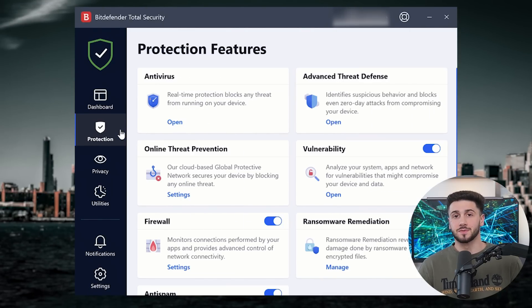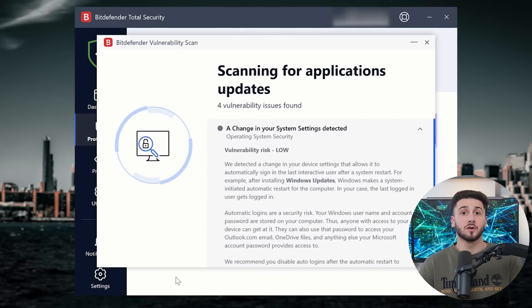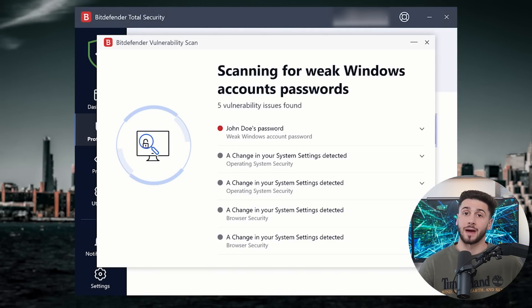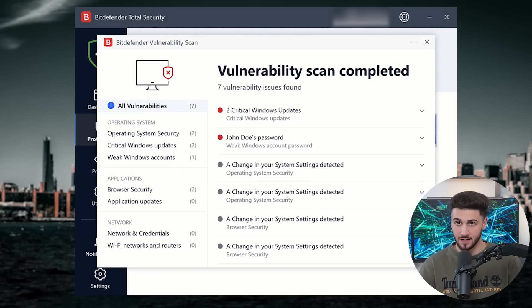Then there is their vulnerability scan that took about 5 minutes to complete, and will let you know if you have any weak passwords, outdated apps, or pending system updates. Now, I really like this feature because it helps you solve issues that could arise due to older versions of your apps.